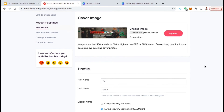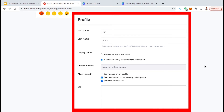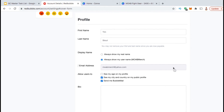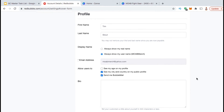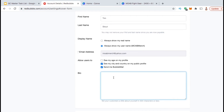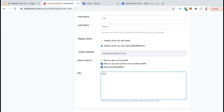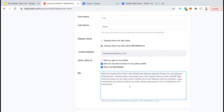Now that we've added our cover image, let's scroll down and fill out our profile. Here's where you can fill out your first and last name, select your display name, fill out your email address, your user settings, and add your bio. For your display name, you can select to show your real name or your username — I'm going to display my shop name, Moab Merch. Under User Settings, you can select to show your age on your profile, show your city and country, and receive bubble mail. The last thing you'll fill out in your profile is your artist's bio, where you can describe yourself, your brand, or your products in 500 characters or less. This is a great place to introduce yourself and your brand to your customers.